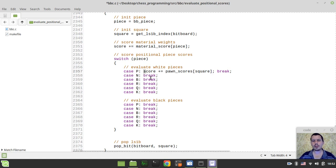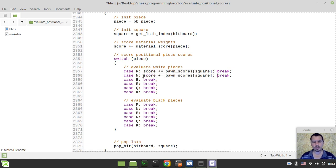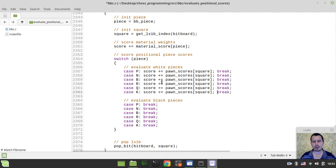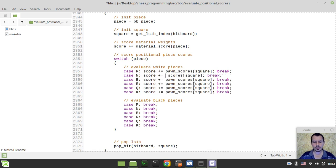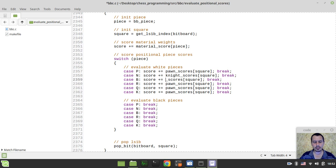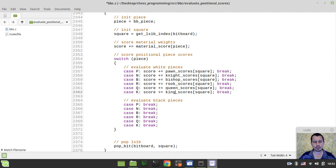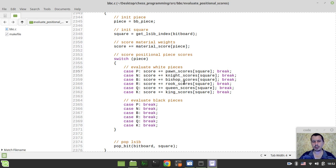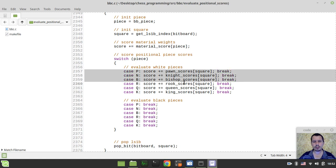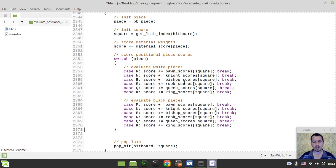So here, it would be the knight's scores, here it would be the bishop's scores, the rook's scores, the queen's scores, the king's scores. And well, actually, just better grab them and copy and paste here.